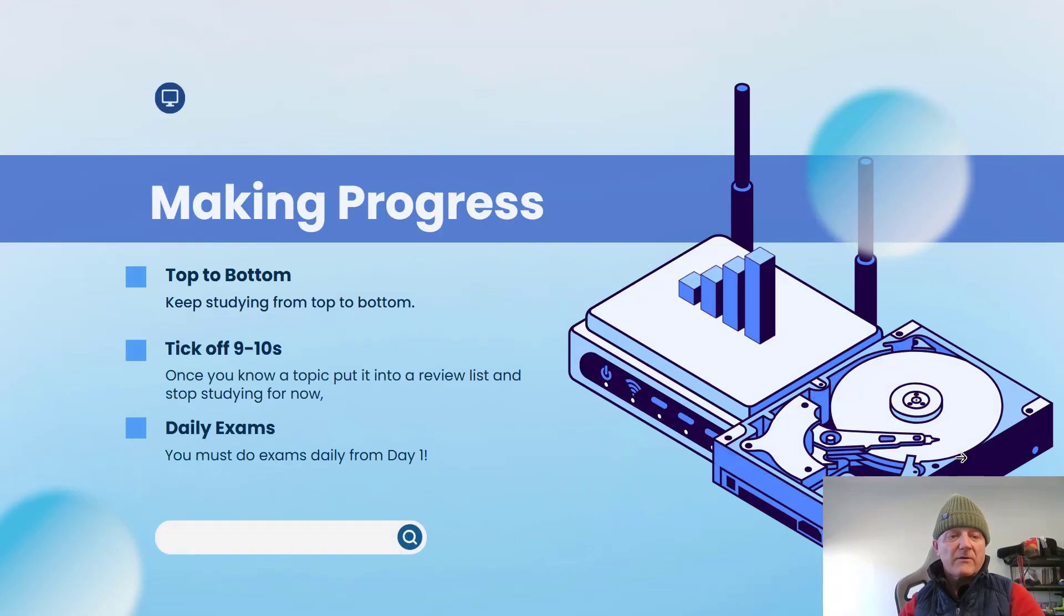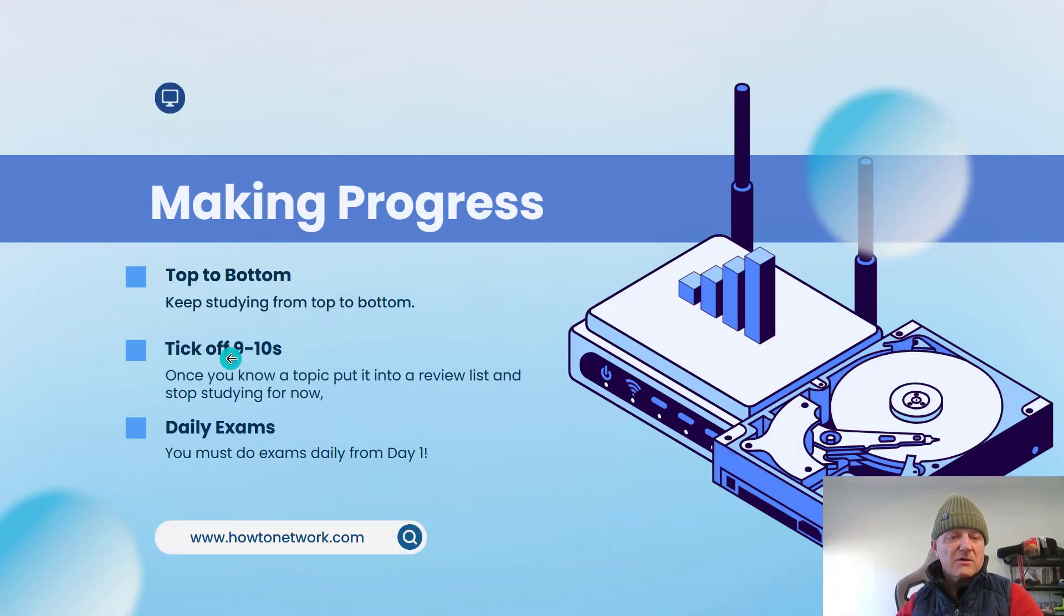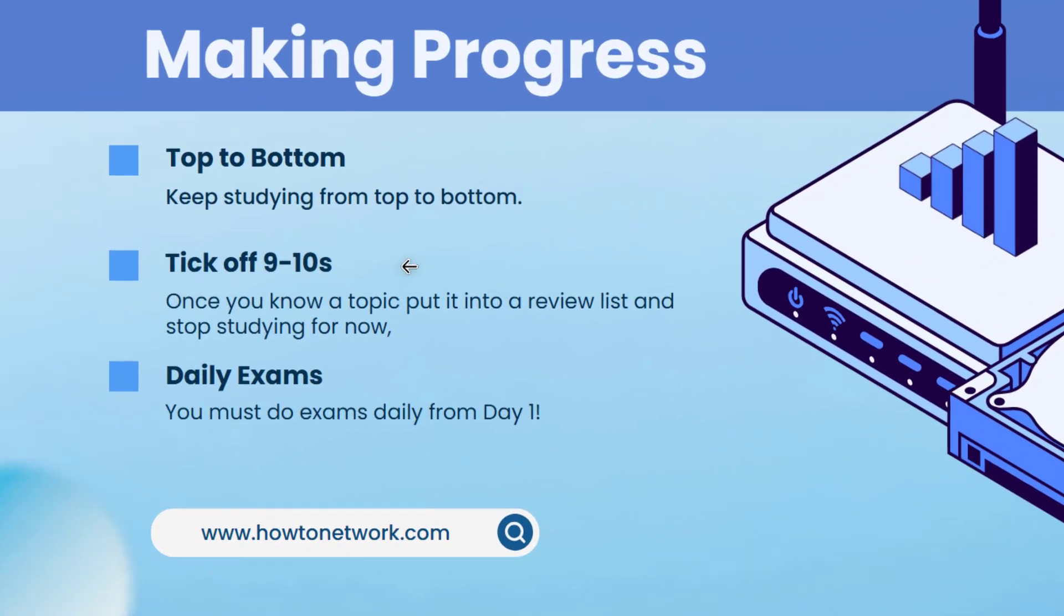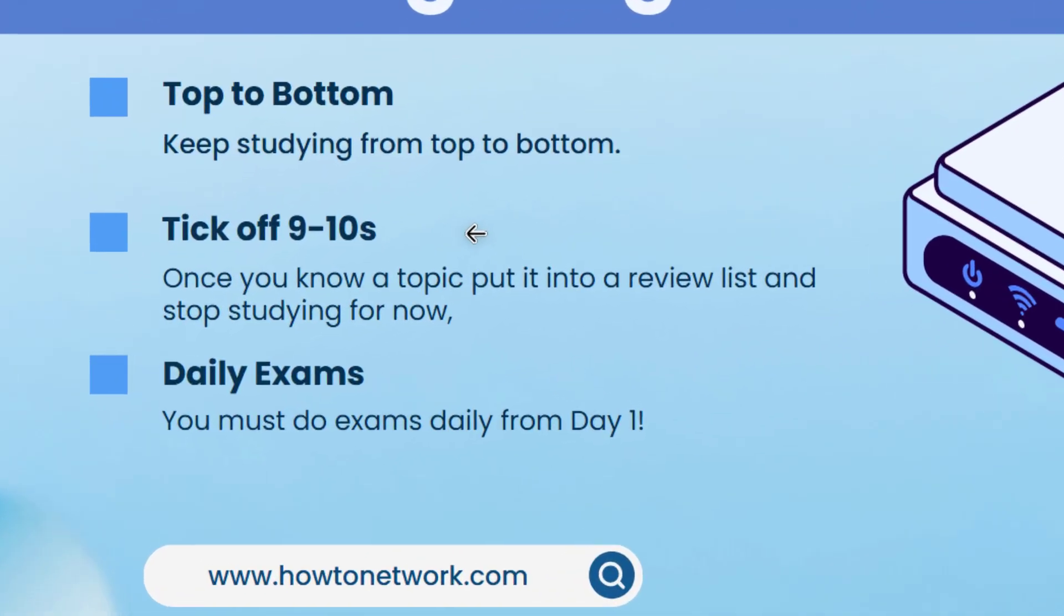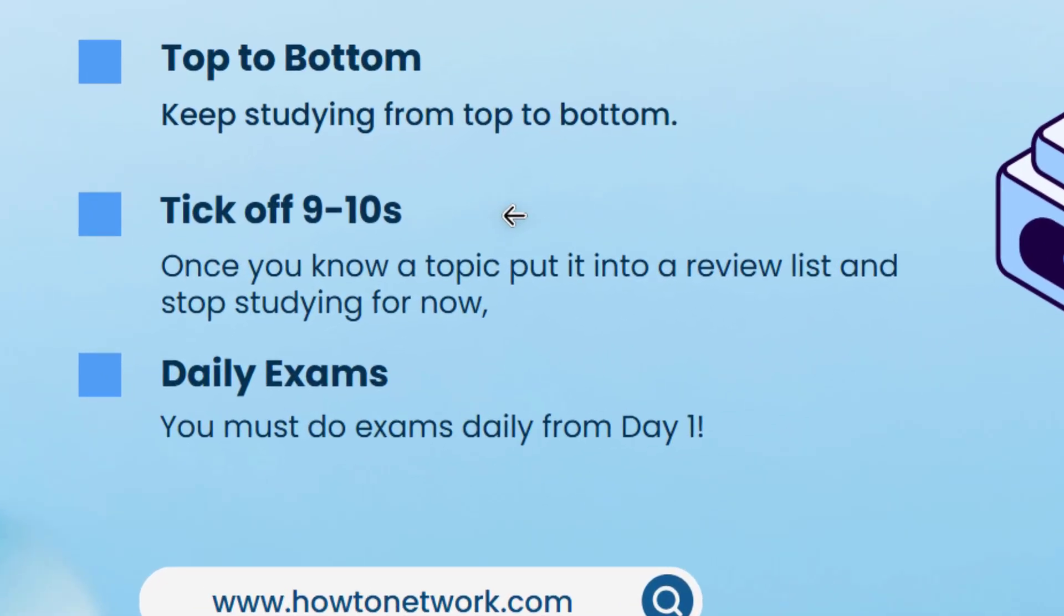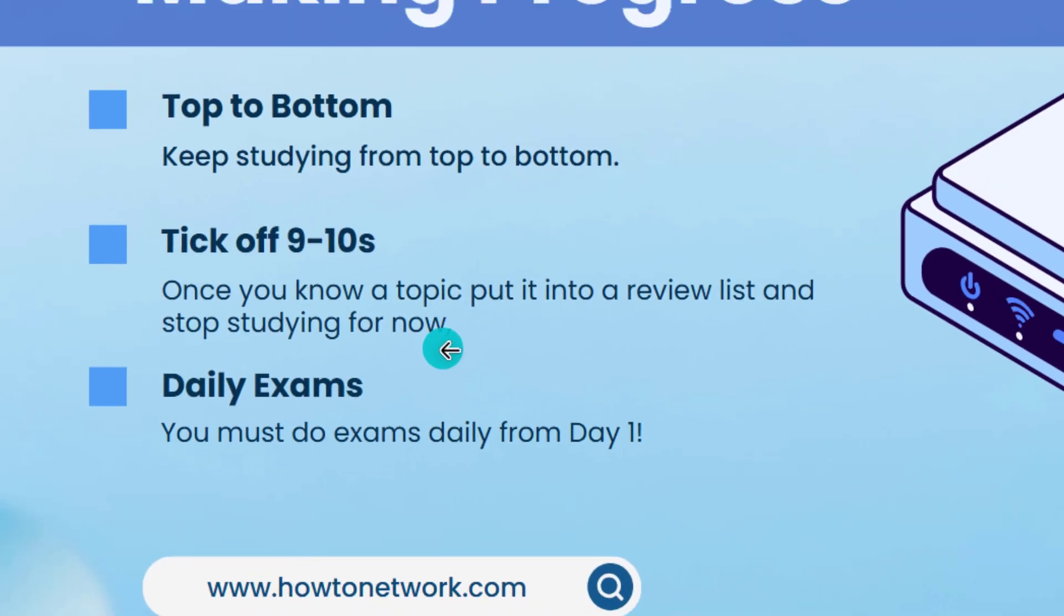All right, so I've already said this. You'll score each item out of 10. So some you will start off with one or two and some you'll know a little bit more about, possibly, and then you can score that five or six. And then eventually you want to get each topic to at least nine or 10.